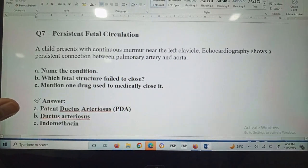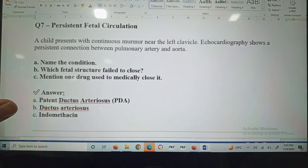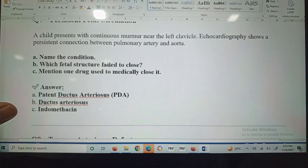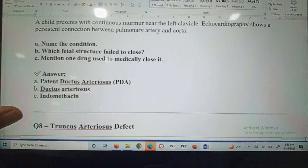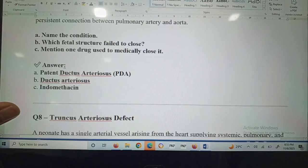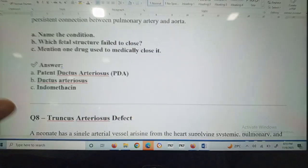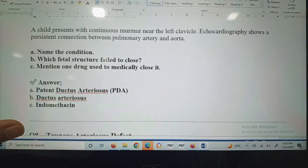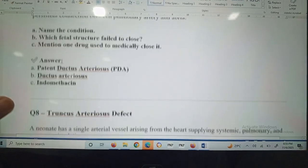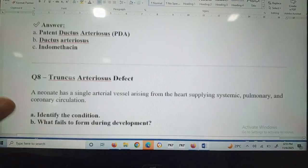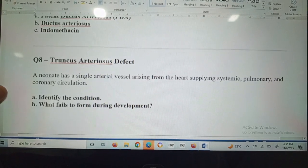Question number seven: persistent fetal circulation. A child presents with a continuous murmur near the left clavicle and echocardiography shows a persistent connection between the pulmonary artery and aorta. This is patent ductus arteriosus — the ductus arteriosus failed to close. Indomethacin is the drug used to medically close it.